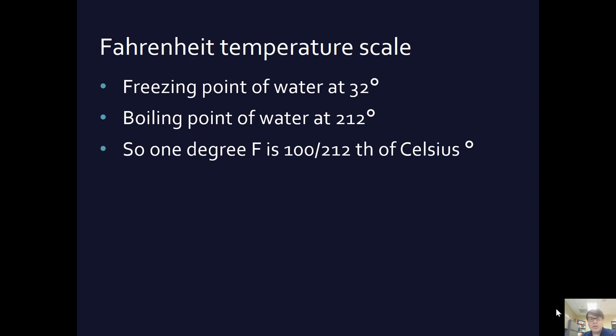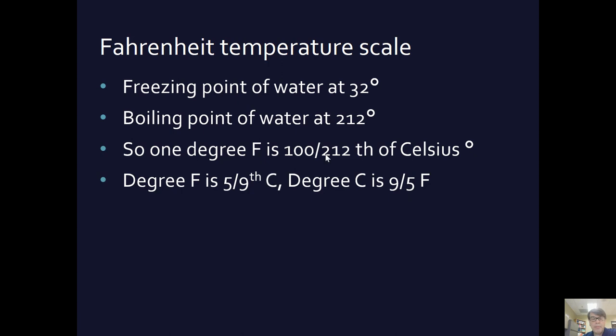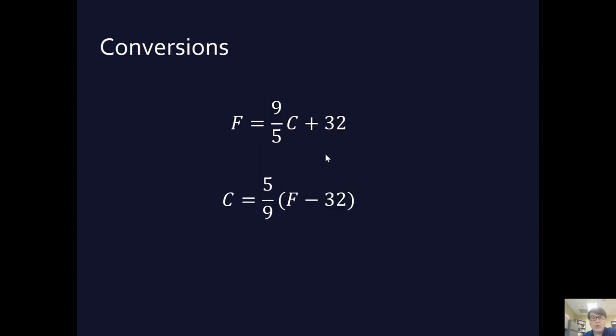But you can see that if water boils at 100 degrees Celsius and 212 degrees Fahrenheit, then 1 degree Fahrenheit is 100/212ths of a degree Celsius, or 5/9ths. So 1 degree Fahrenheit is 5/9ths of a Celsius degree, and 1 degree Celsius is 9/5ths of a degree Fahrenheit.